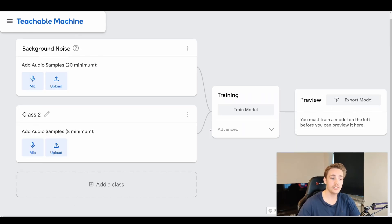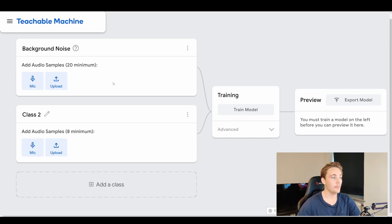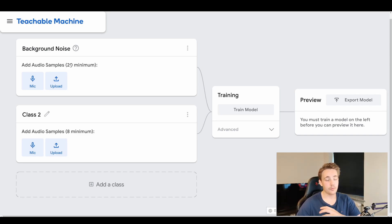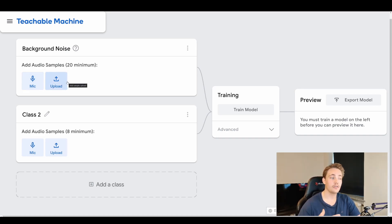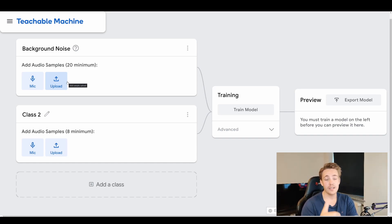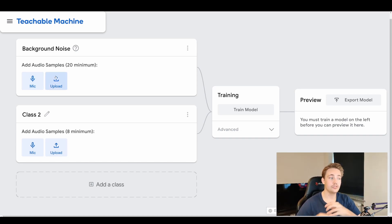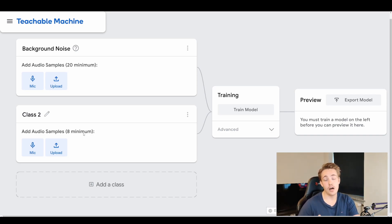In this video we're going to use the audio project to do classification on different kinds of sounds. First, we can see we need some background noise — a minimum of 20 audio samples — which we can record via microphone or upload our own sound files. We can train the model in the cloud provided by Google and then download and use it in our own project. I'm going to show how to use the microphone to generate both background noise and audio classes.